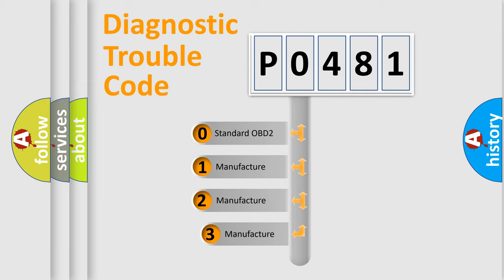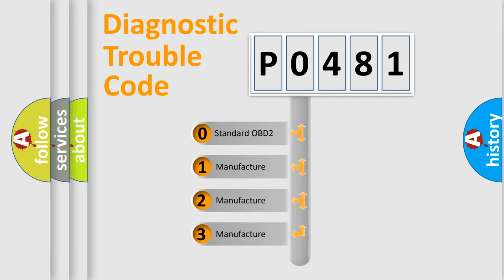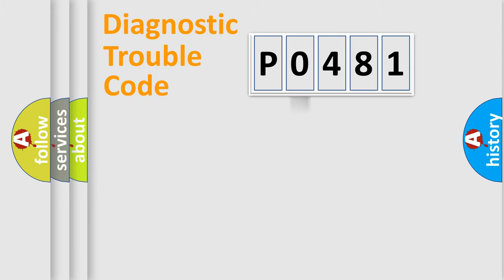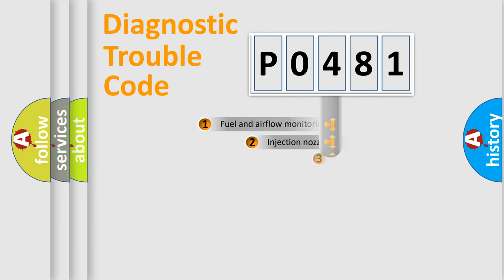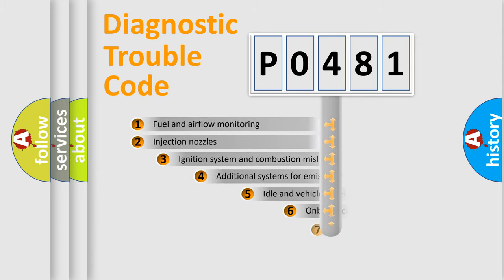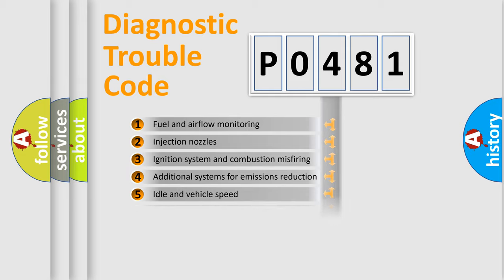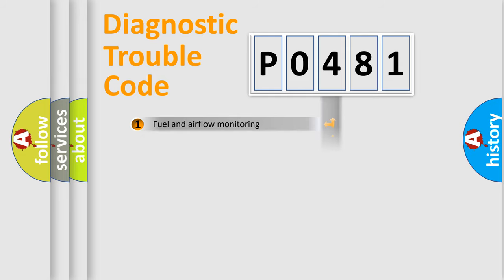If the second character is expressed as zero, it is a standardized error. In the case of numbers 1, 2, 3, it is a more prestigious expression of the car-specific error. The third character specifies a subset of errors. The distribution shown is valid only for the standardized DTC code.